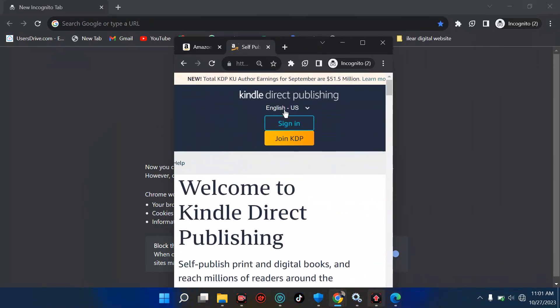If you're on the KDP page, you should be seeing something like 'Sign In' and 'Join KDP.' If you already have an account, you can sign in. But if you don't have an account, all you have to do is click on 'Join KDP.'